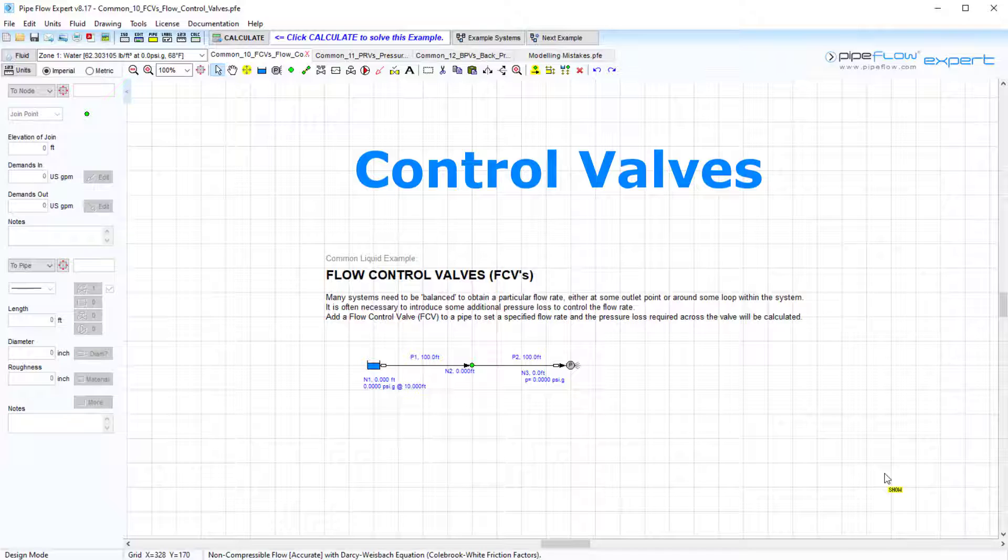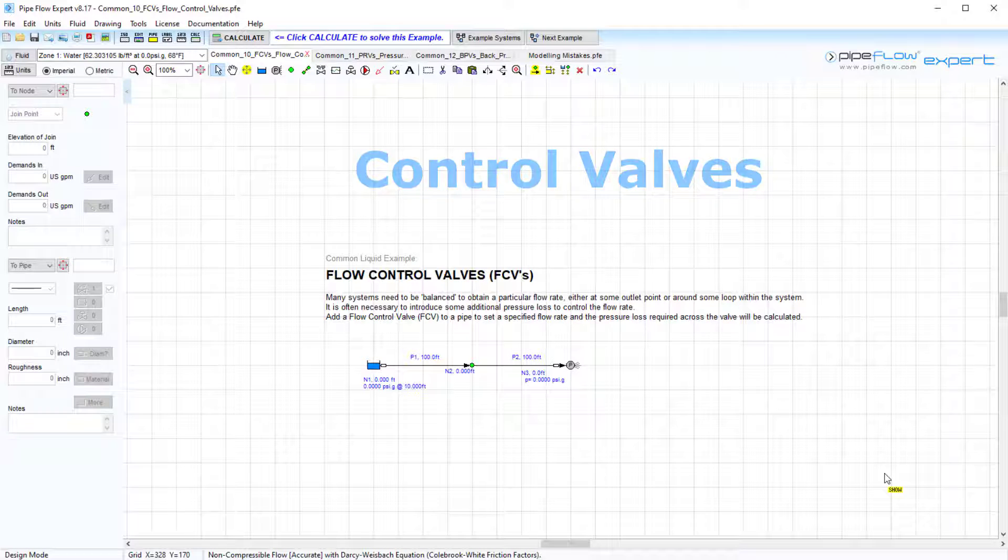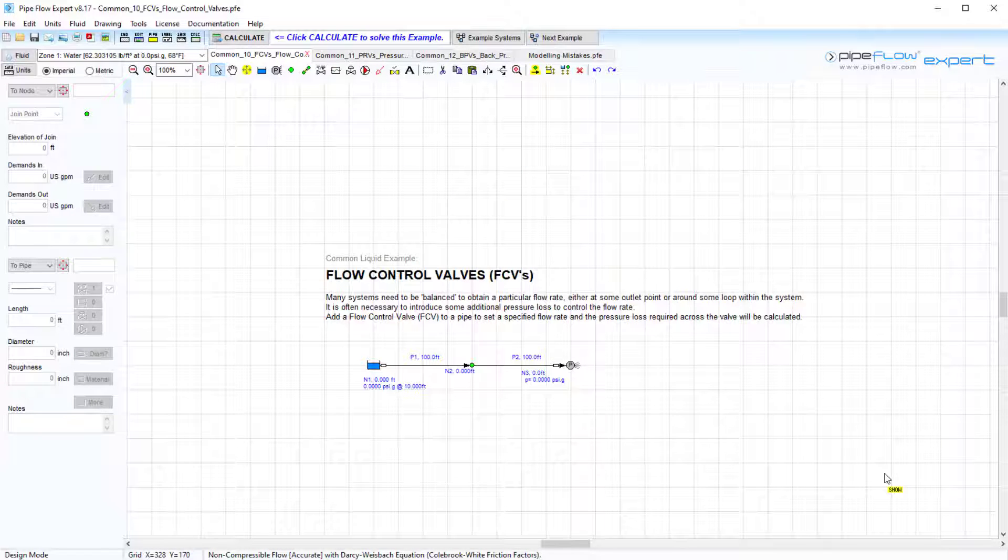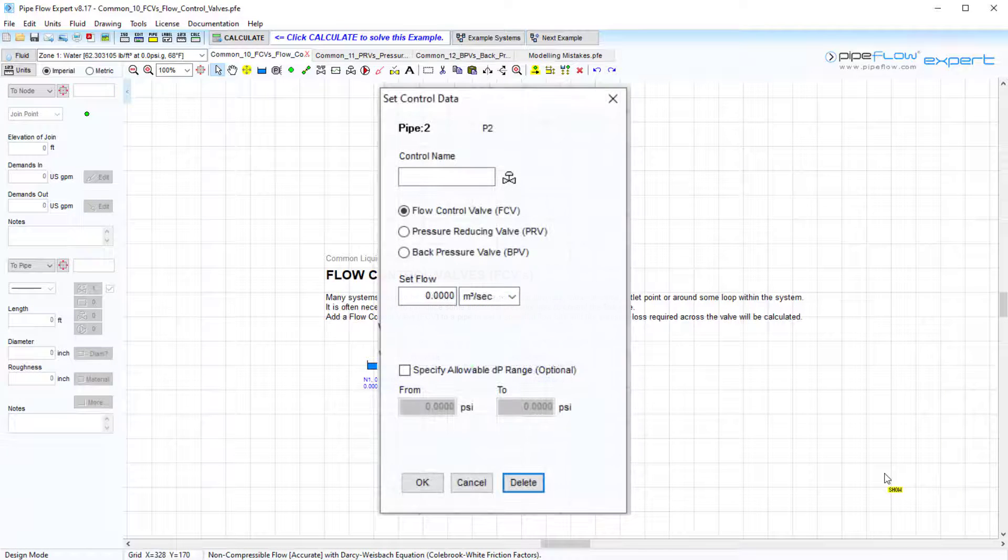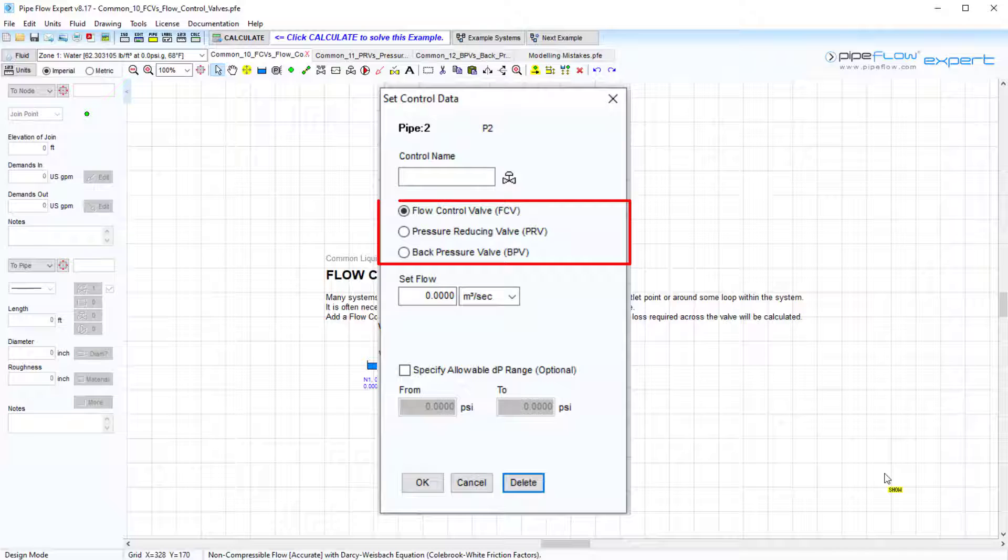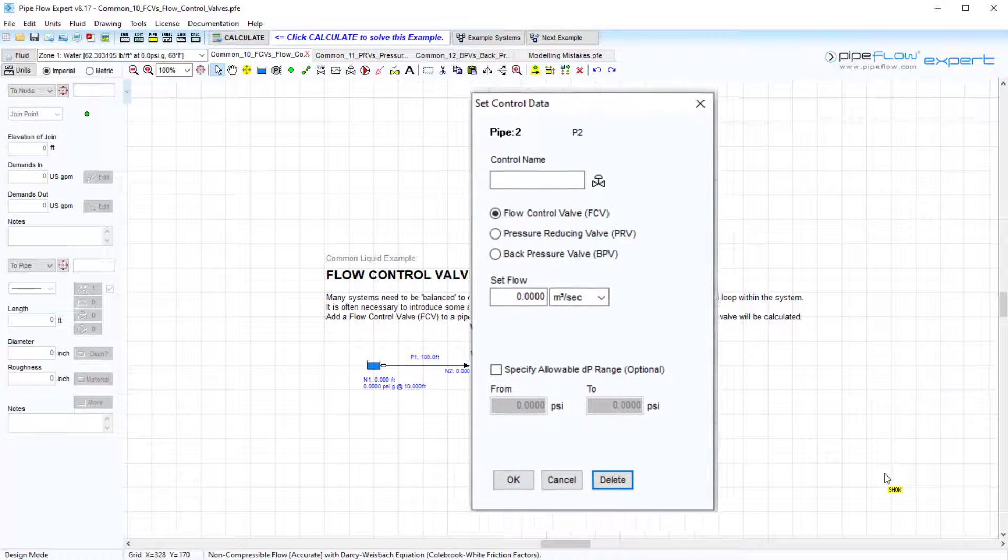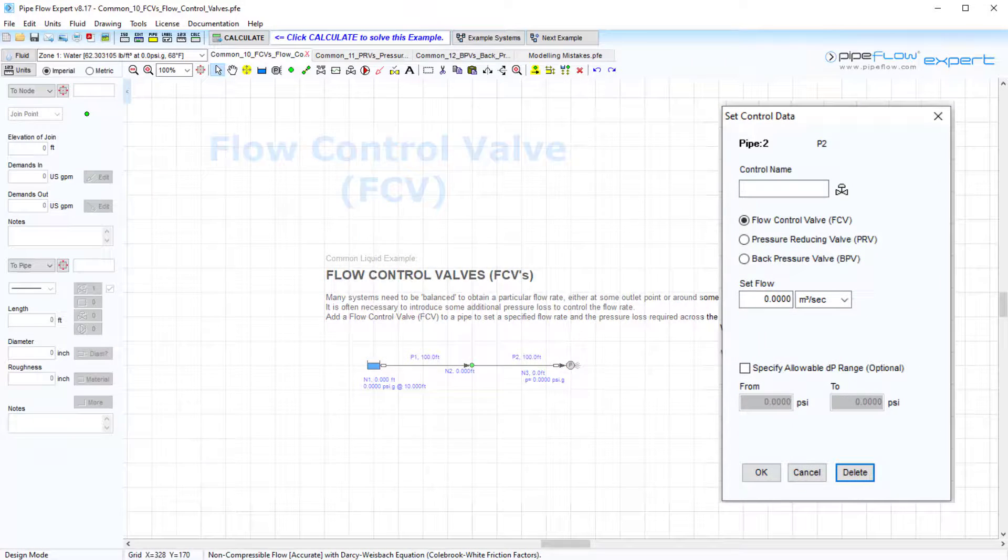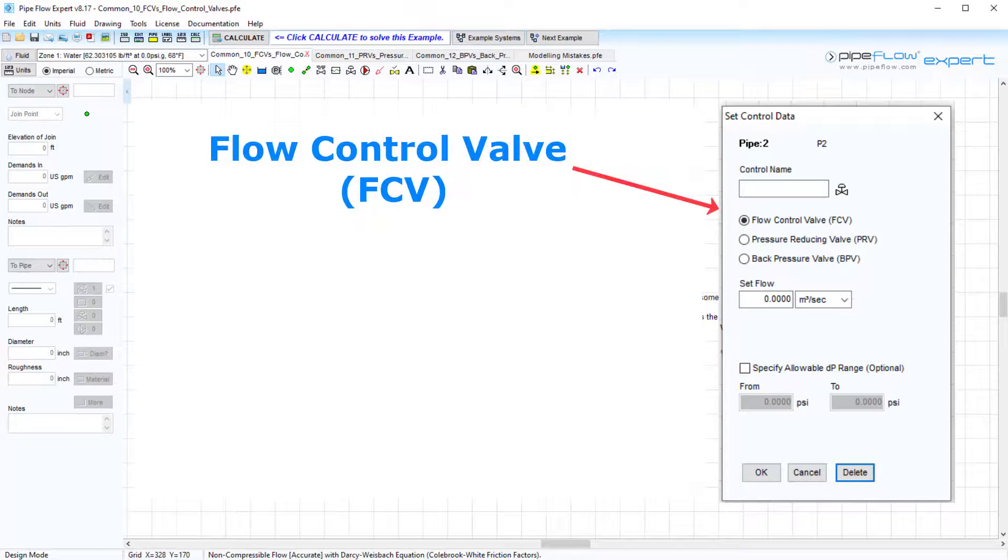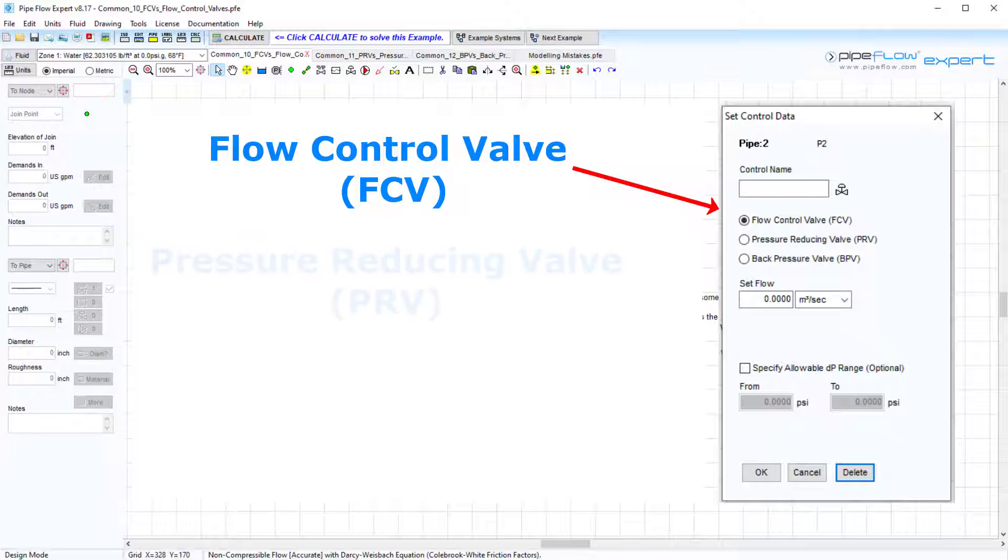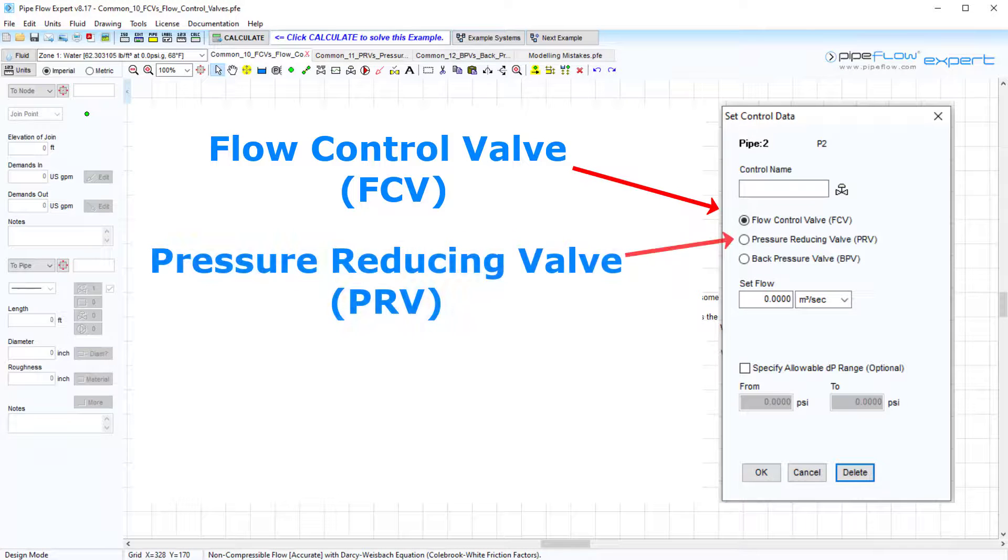Control valves in Pipe Flow Expert. In this video, we aim to go over the three different types of control valves that can be added to a Pipe Flow Expert model. These include a flow control valve, a pressure reducing valve, and a back pressure valve.